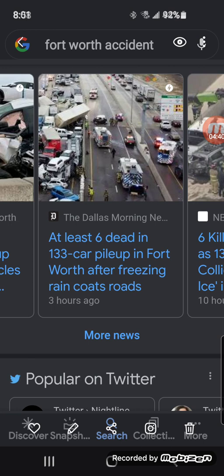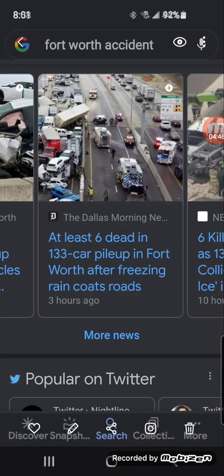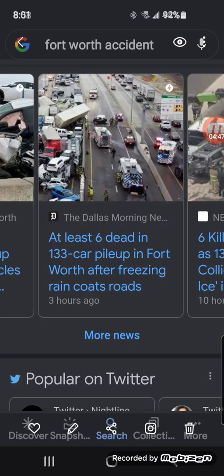This is Second Peter 2:5: 'And spared not the old world.' We know what happened to the old world. It was flooded. Only eight souls made it.